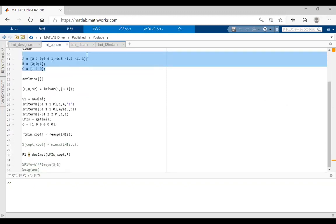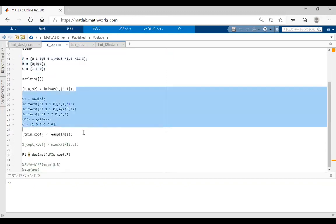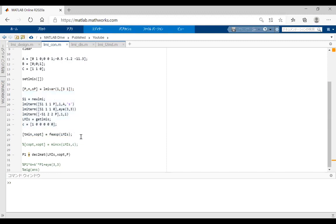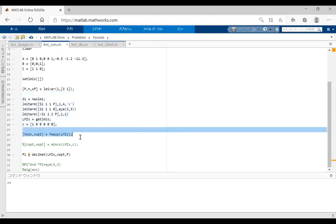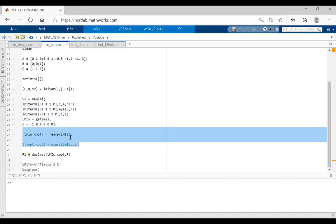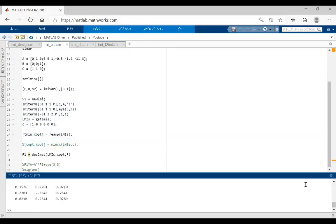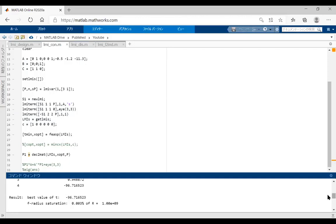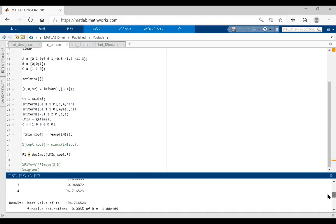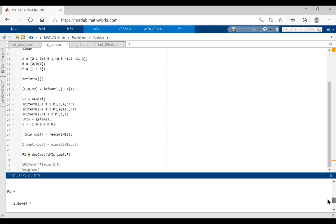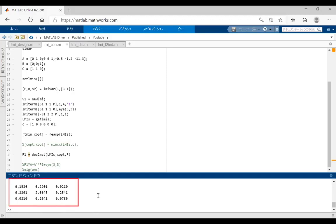These are the system parameters and this is the LMI formulation. By solving LMIs, we can use this function or this function. When we use the command, we can obtain the solution of the LMIs. We obtain positive matrices P and Q like this.